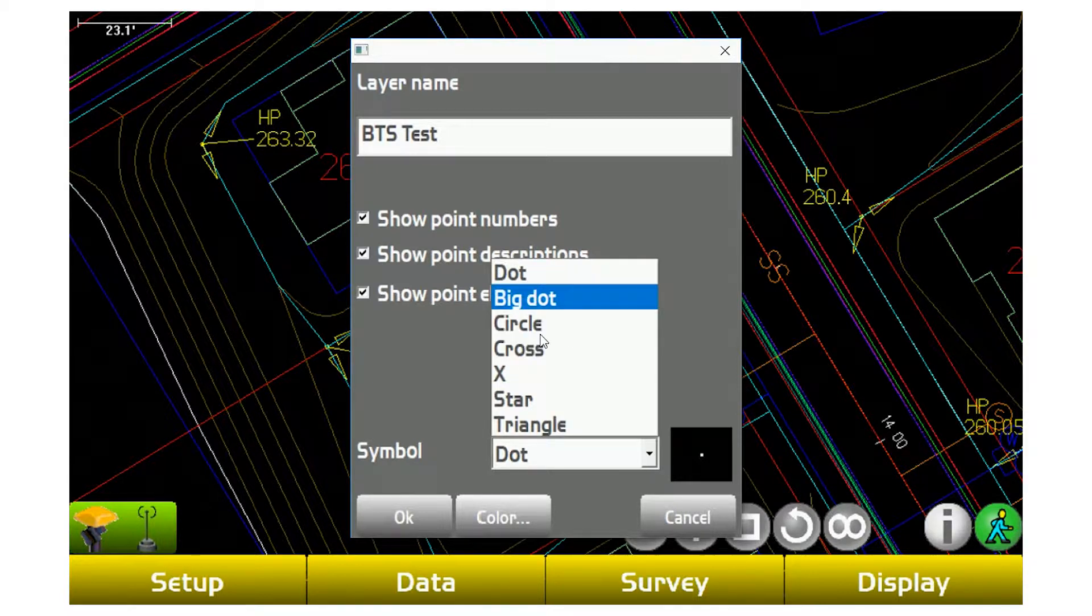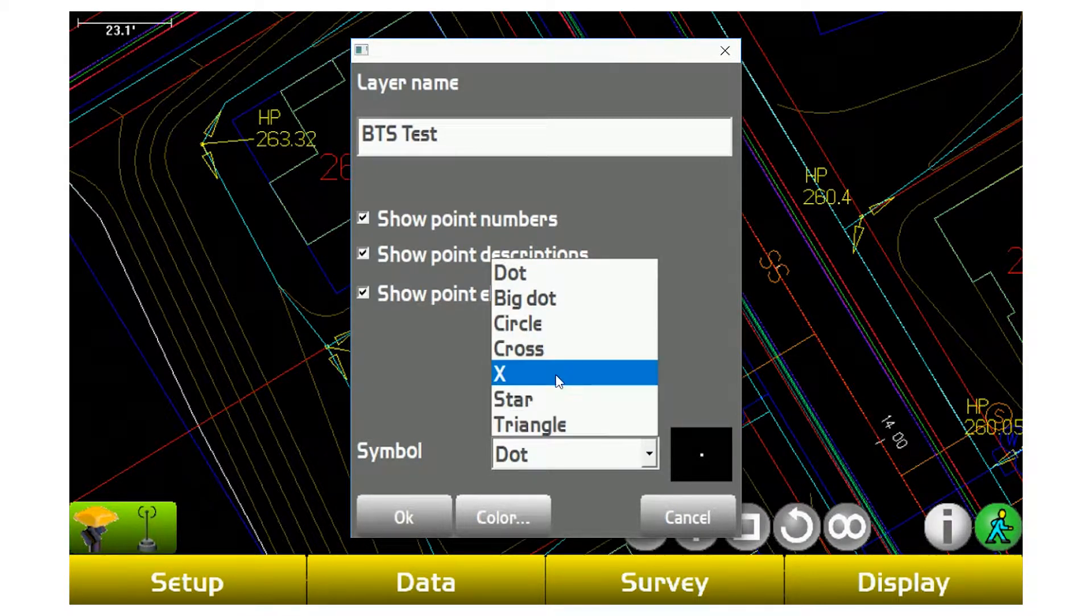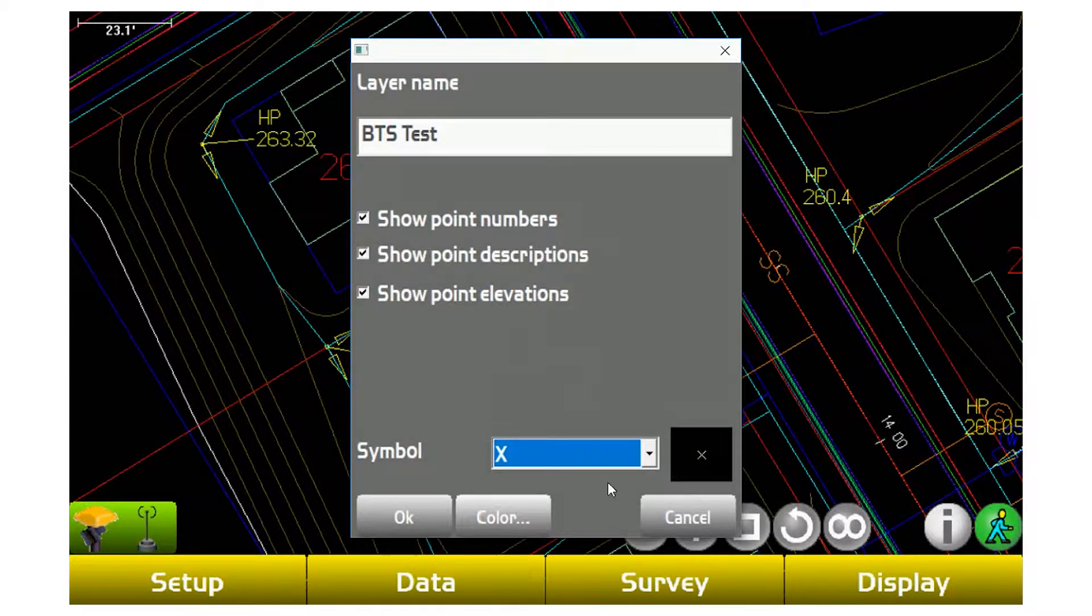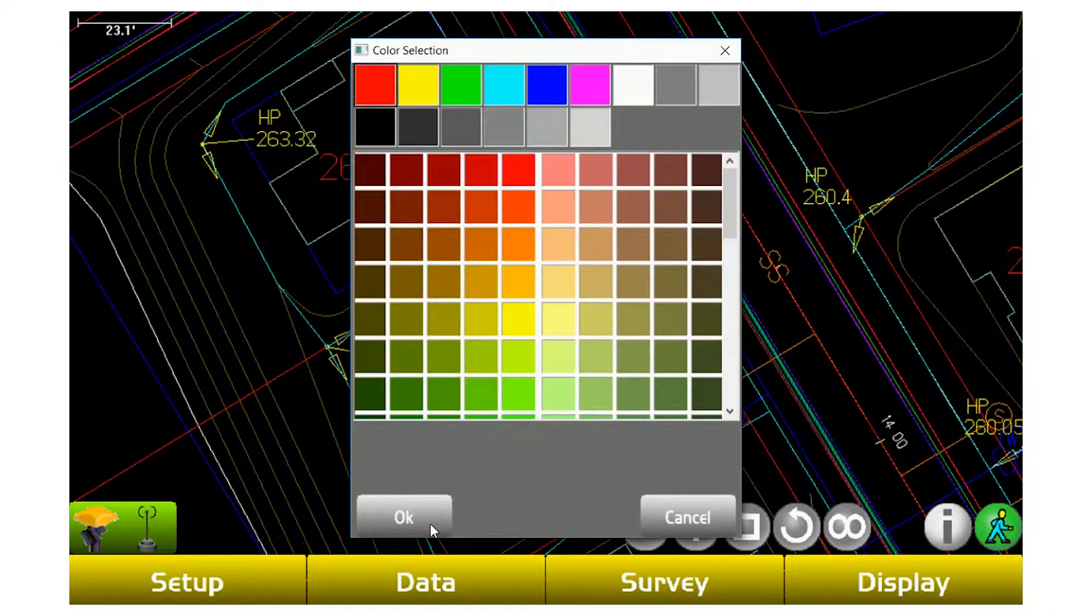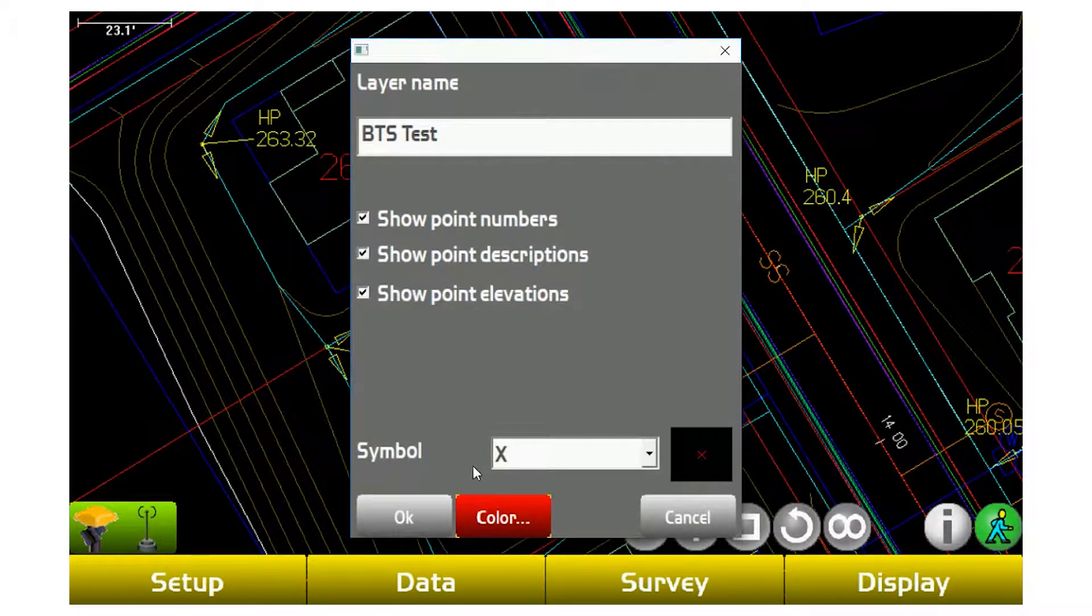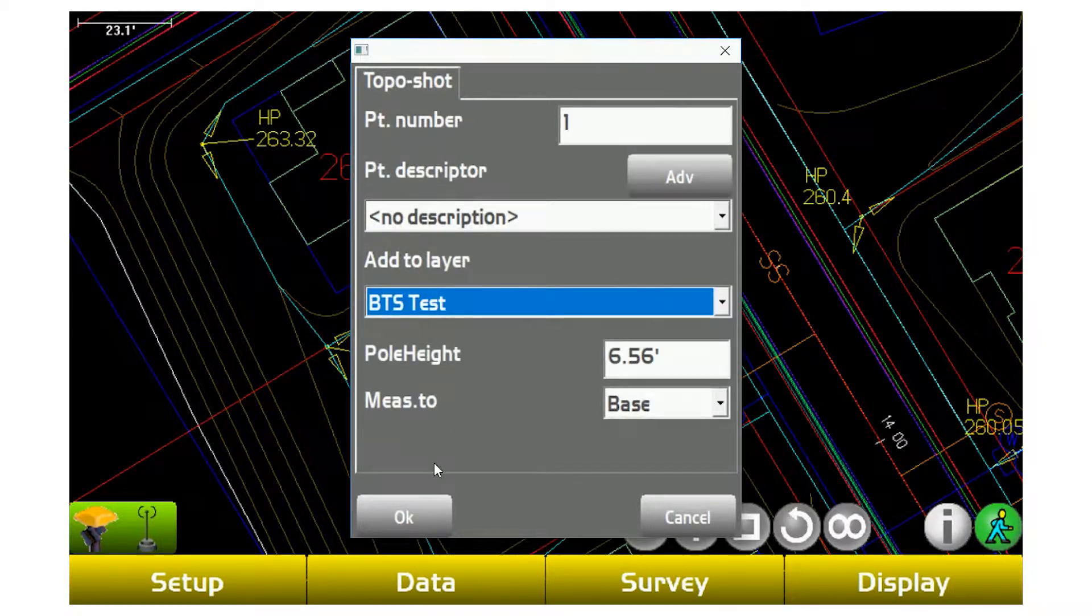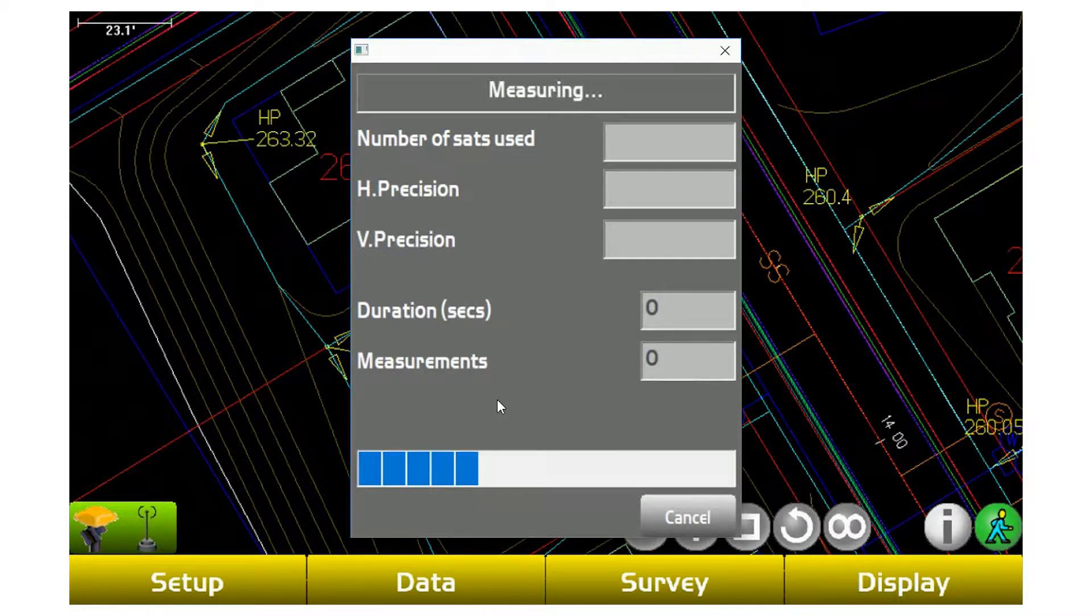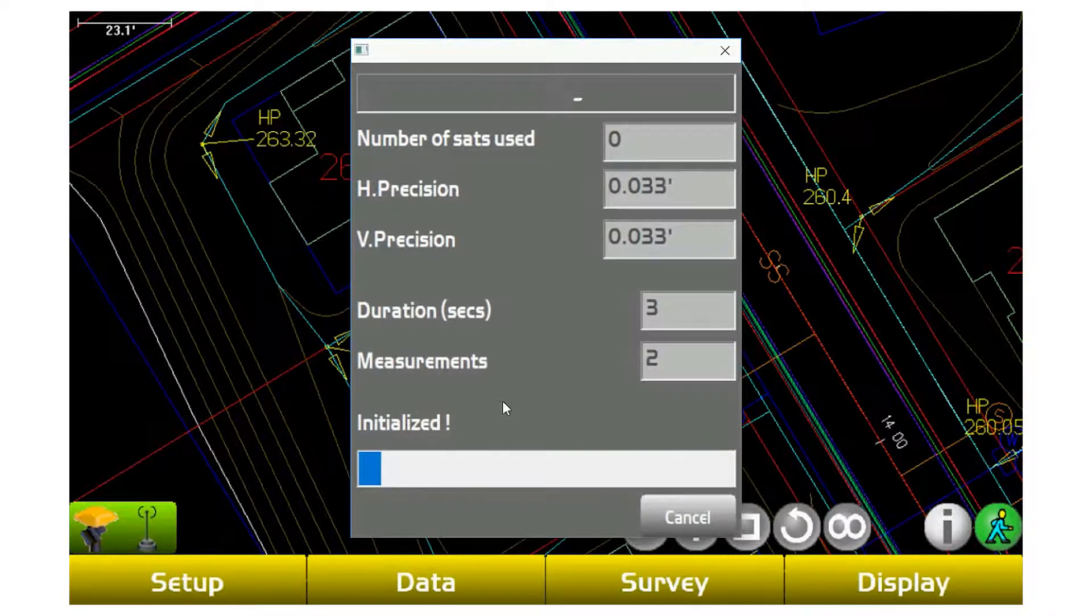So if I want all my points to be red, change the color to red. If I don't want them to be dots, I want them to be X's, I can change them to X. From this moment forward, anytime I actually shoot a point with this layer selected, it's going to store that point and put a red X on my map.